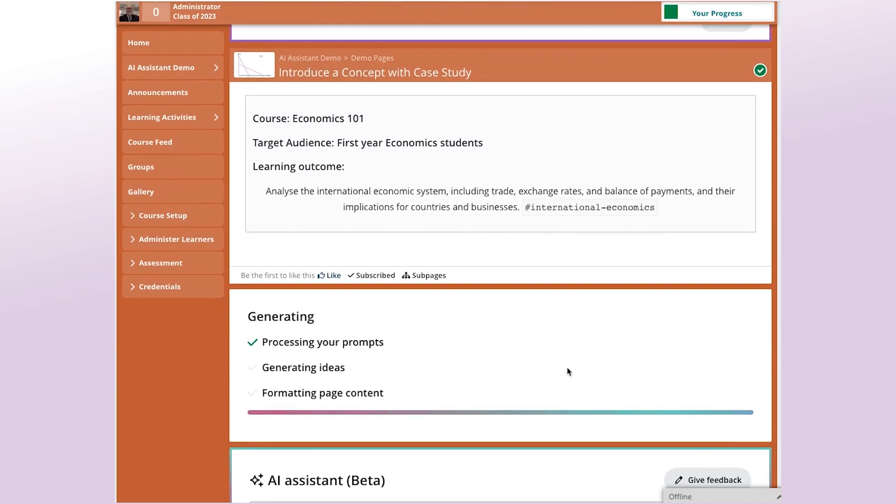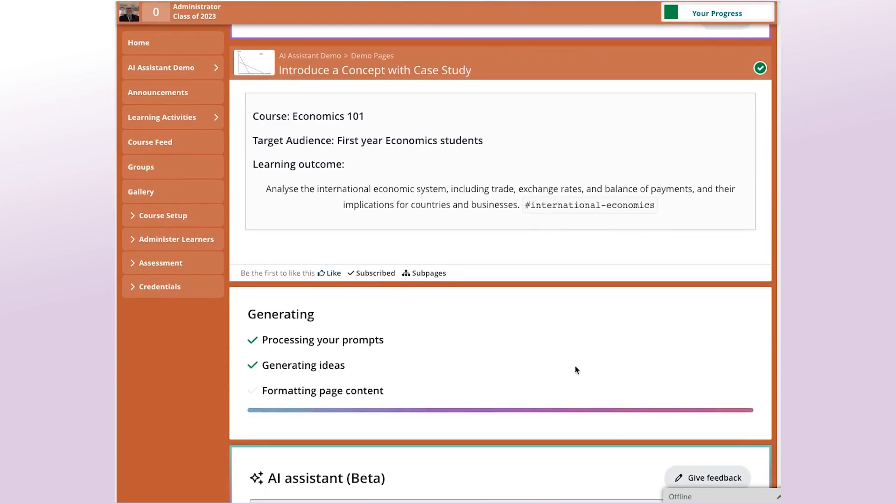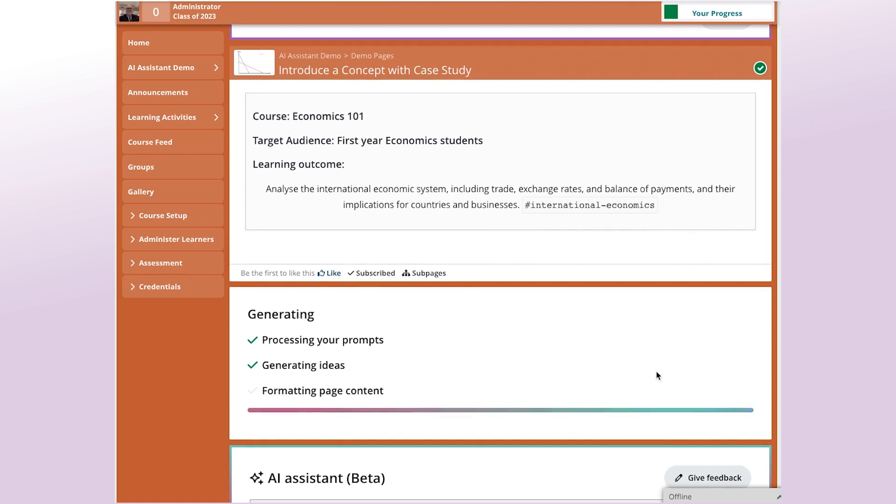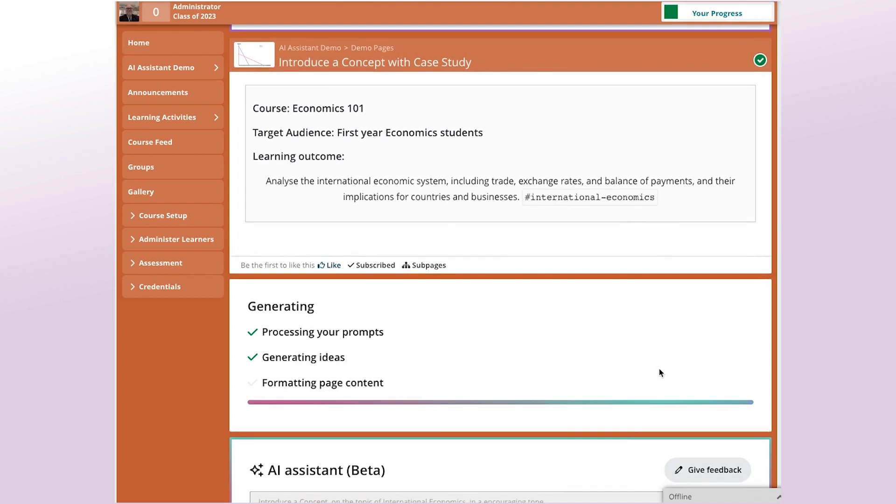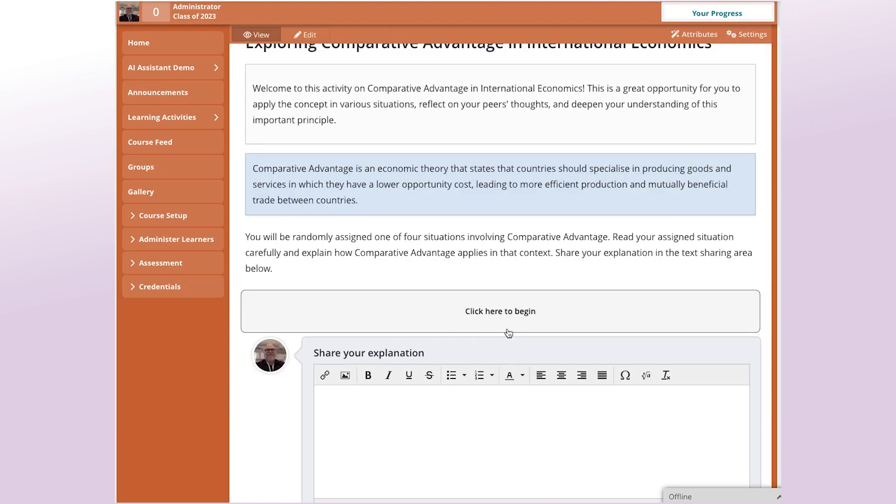So the basis for the Introduce a Concept activity design pattern is that when you want to introduce a new concept to students, particularly if it's a somewhat abstract or complex concept, you want to give a concrete example. So this activity pattern gets learners to explore several concrete examples and then try to step back and infer something about the general concept.